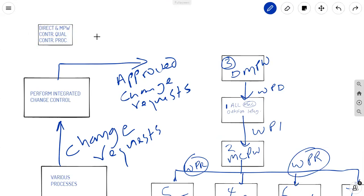So, in essence, these approved change requests actually go here. But that is not my concern.